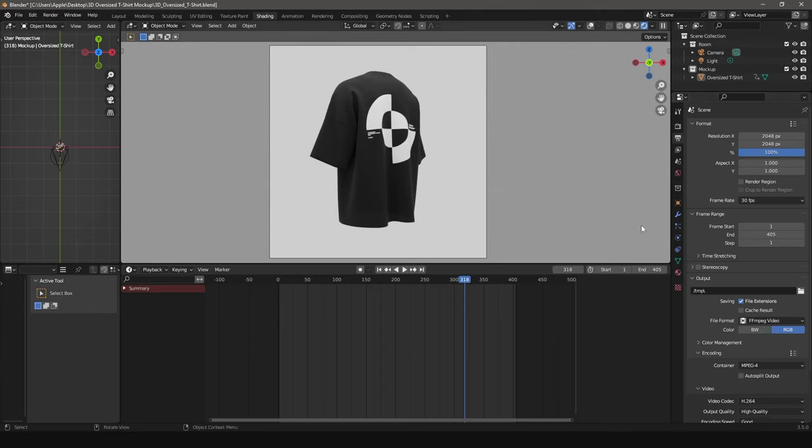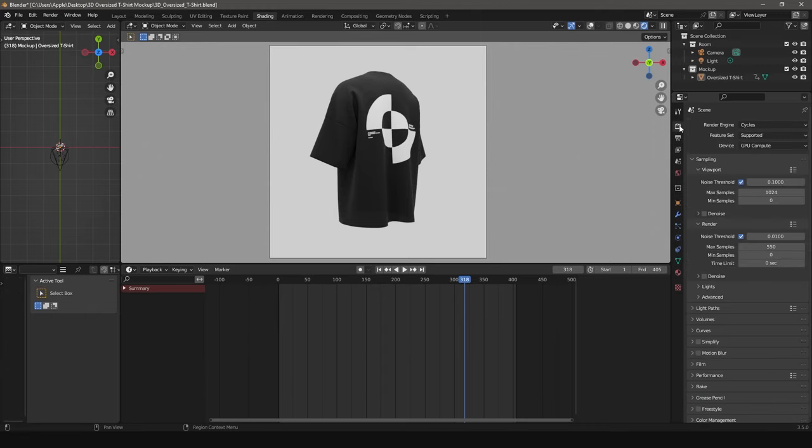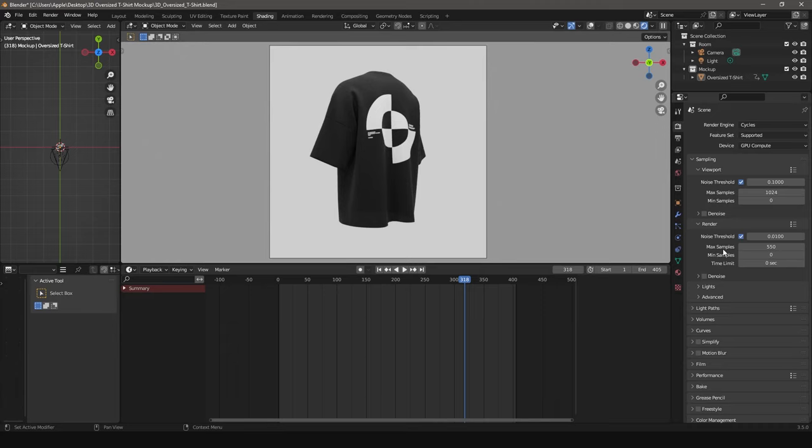Go to Render Properties. There is a Render option here. Here, you need to set the number of max samples. The more samples, the longer the rendering will take, but the quality will be better. Checkbox Denoise will make your render smoother.